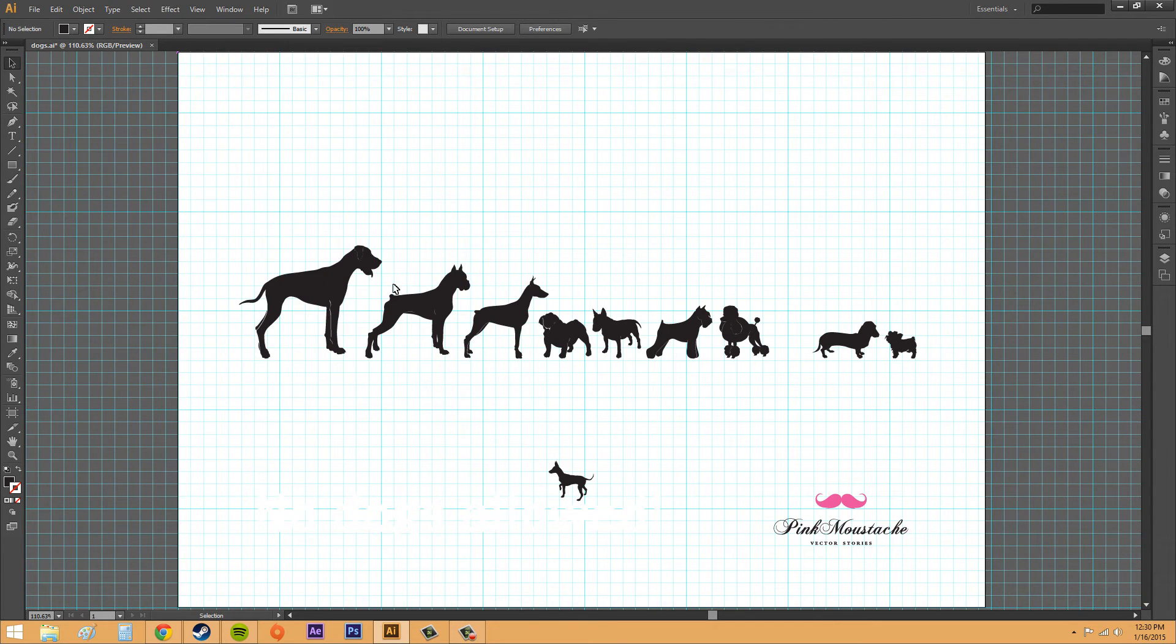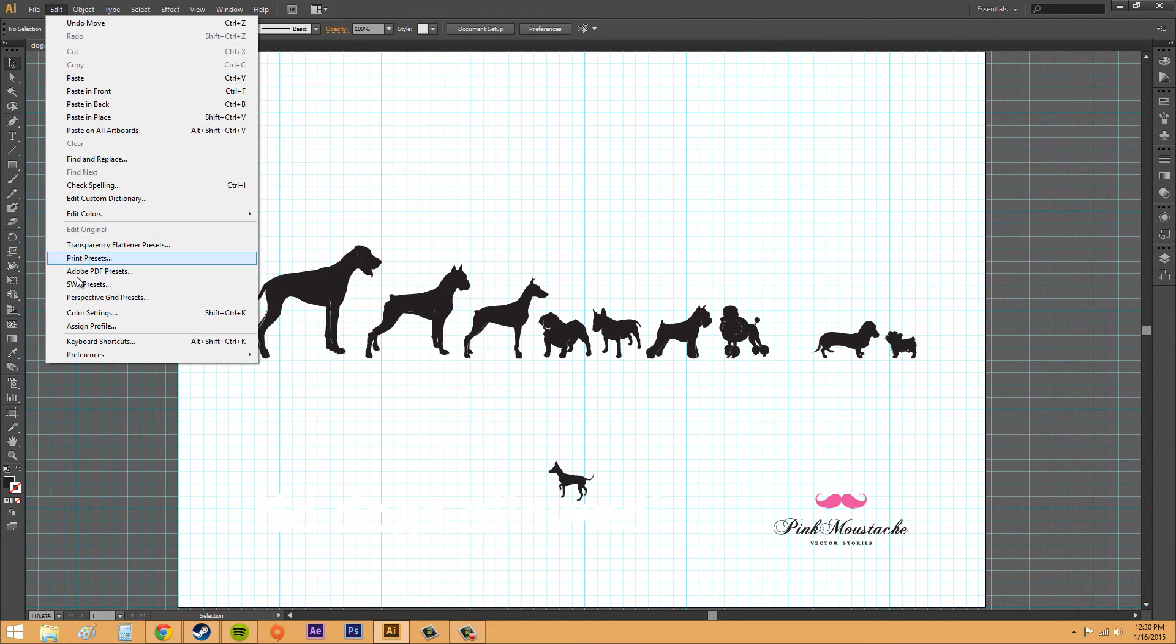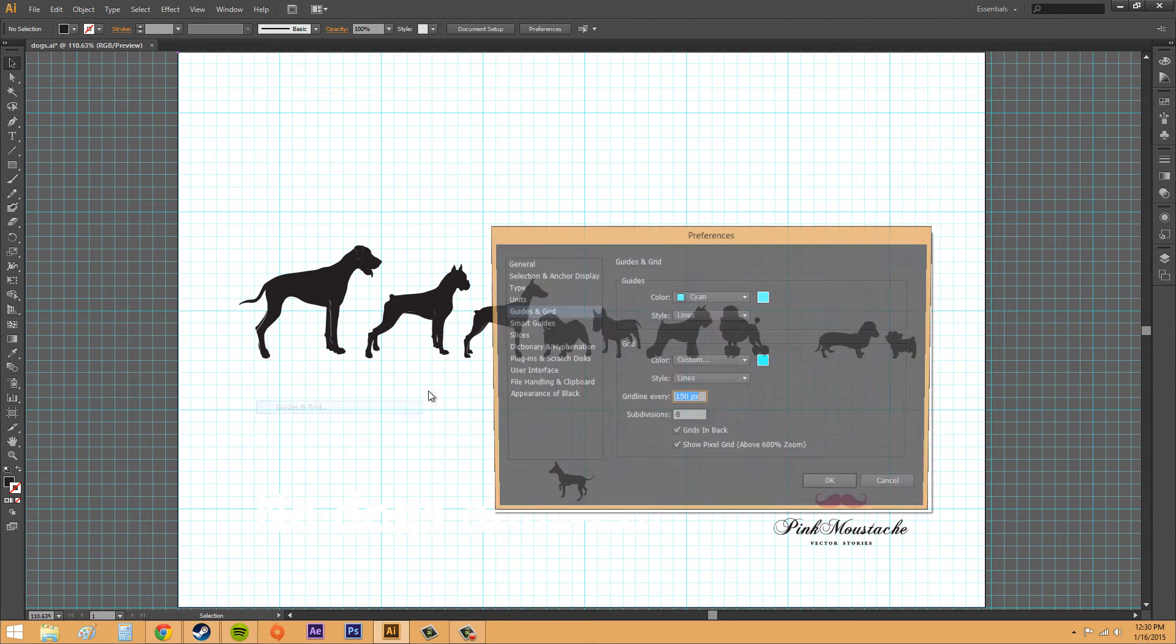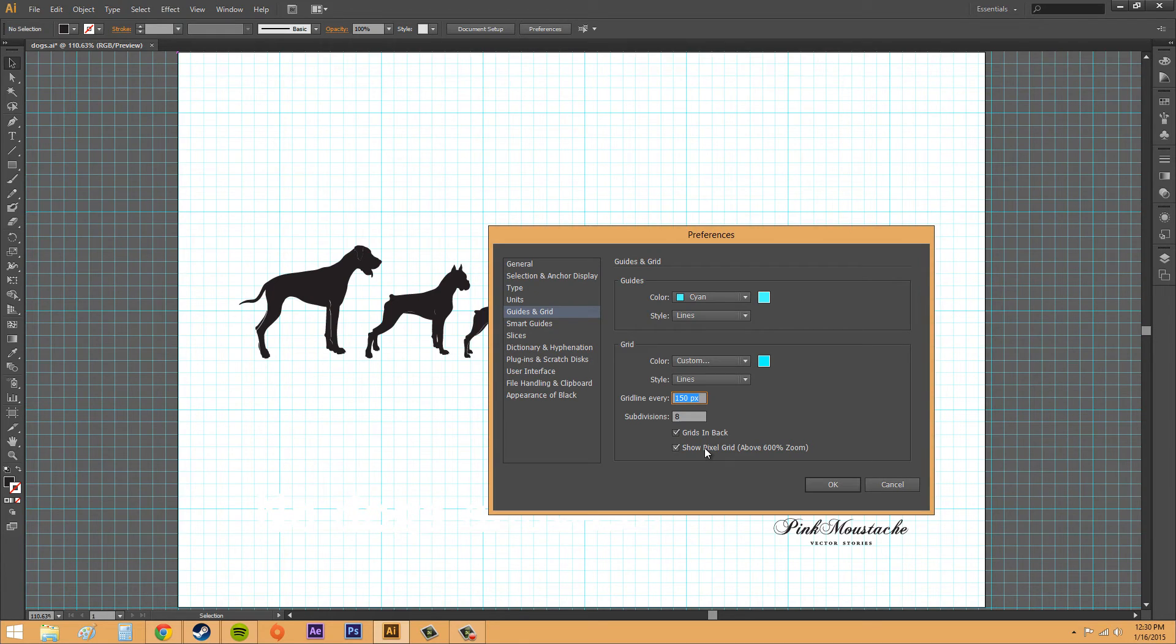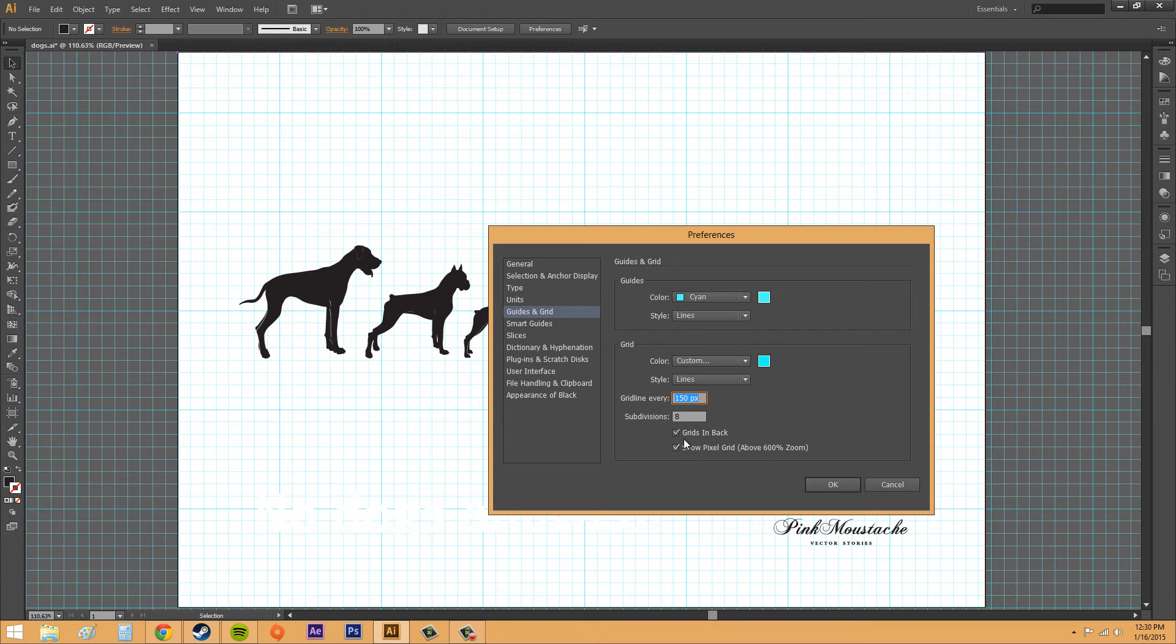Let's put that back on and go back to our preferences. We can check out some more things. We've got grids in back and show pixel grid. Grids in back pretty much displays your grids in back of your artwork. If I unselect it, it doesn't, obviously.